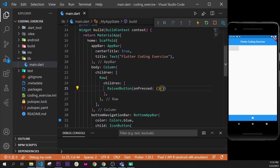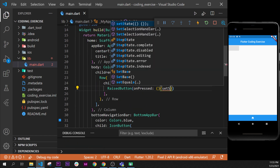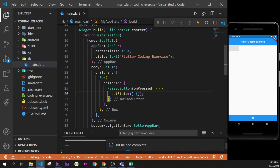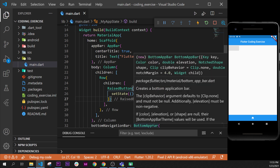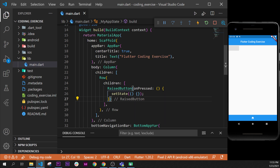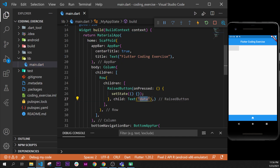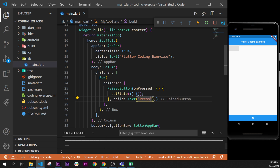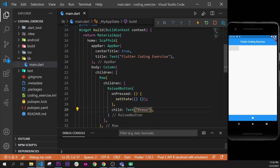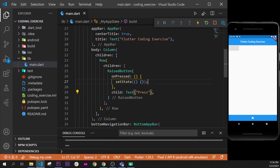Good. Inside this StatefulWidget we will use setState, and I will format the document once again. We will add a child for this button — I will say child and add a Text widget. This text widget will say 'press'. Then I format the document. Right now we should see 'press' on this button.